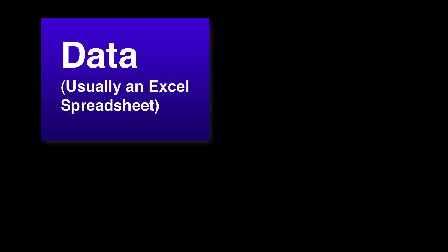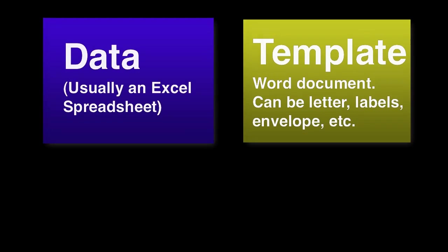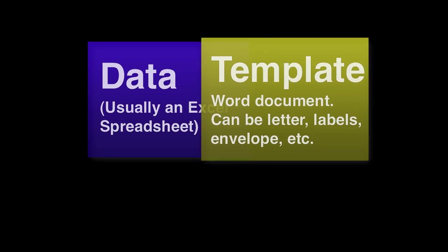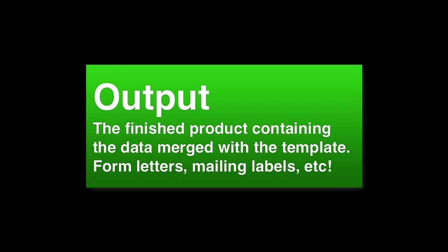The idea behind a mail merge is that you're combining a data source, like an Excel spreadsheet, with a Word document, like a form letter, so that you end up with a Word document that contains your data automatically.